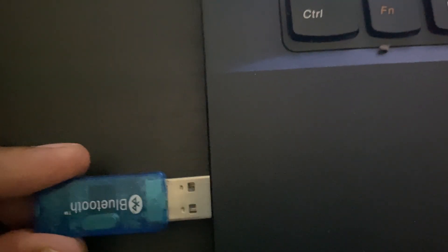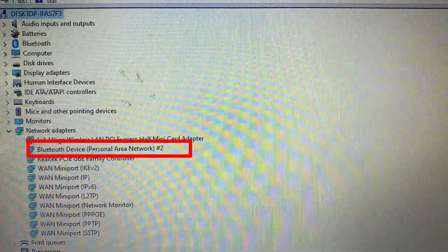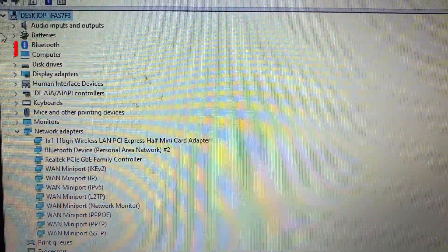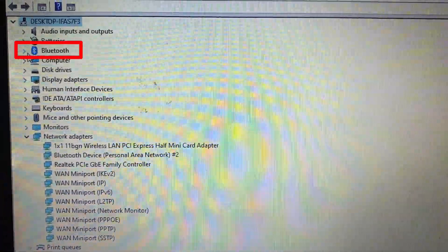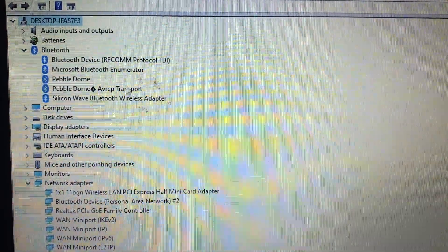Now just connect your external Bluetooth to any one of the laptop USB socket. Now it's turned on. Then you can see this Bluetooth option. And here also you can see there is a separate driver for Bluetooth.